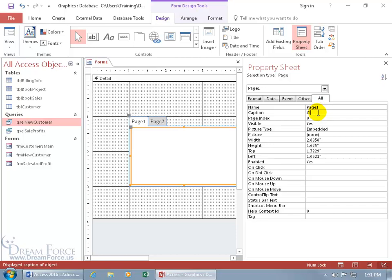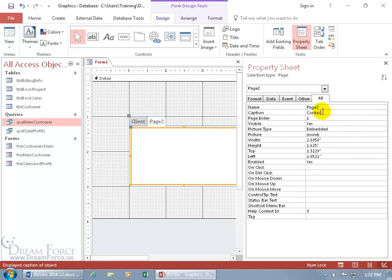Type 'client' in the Caption field, hit Enter, and it updates — it's now labeled 'Client'. Select page two, type 'contact' in the Caption field, and there we go — now labeled 'Contact'.